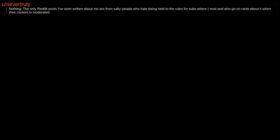Nothing. The only Reddit posts I've seen written about me are from salty people who hate being held to the rules for subs where I mod, and who go on rants about it when their content is moderated.